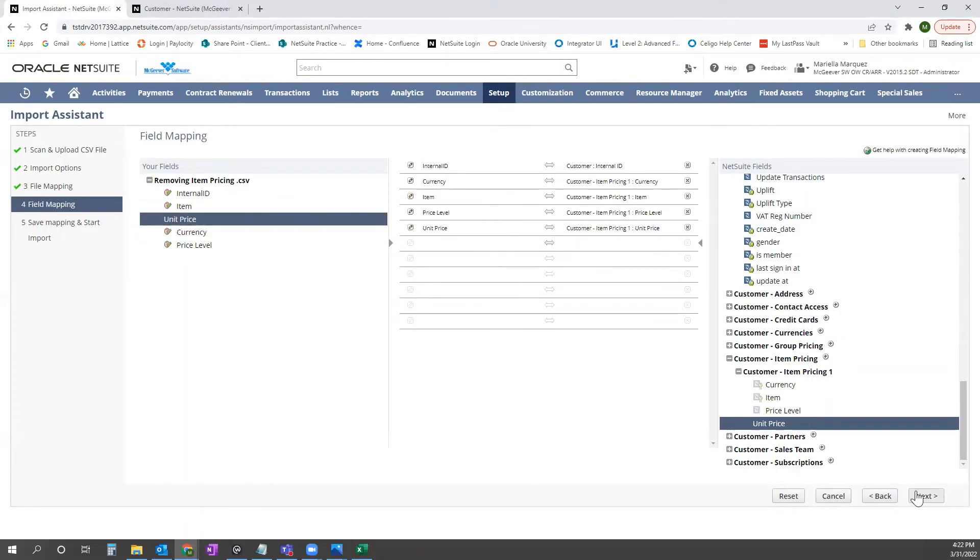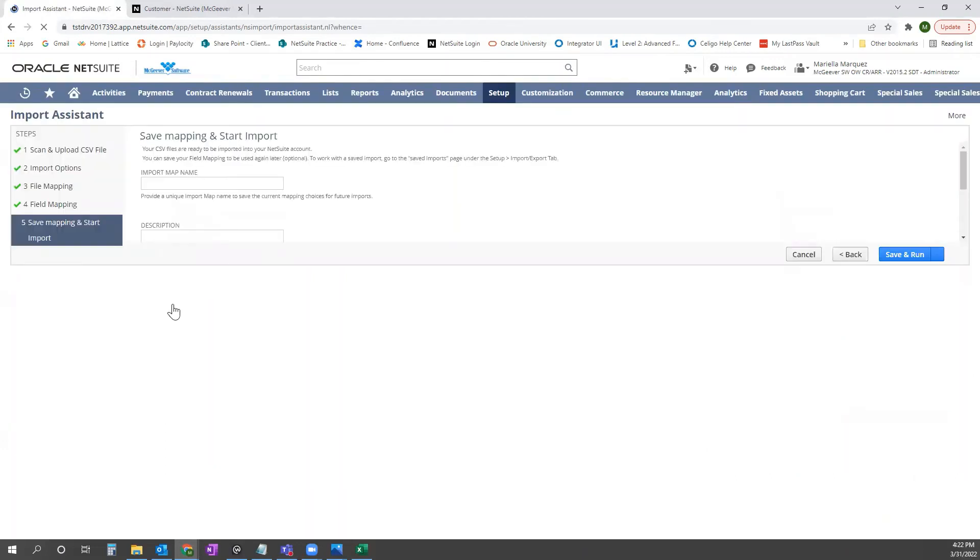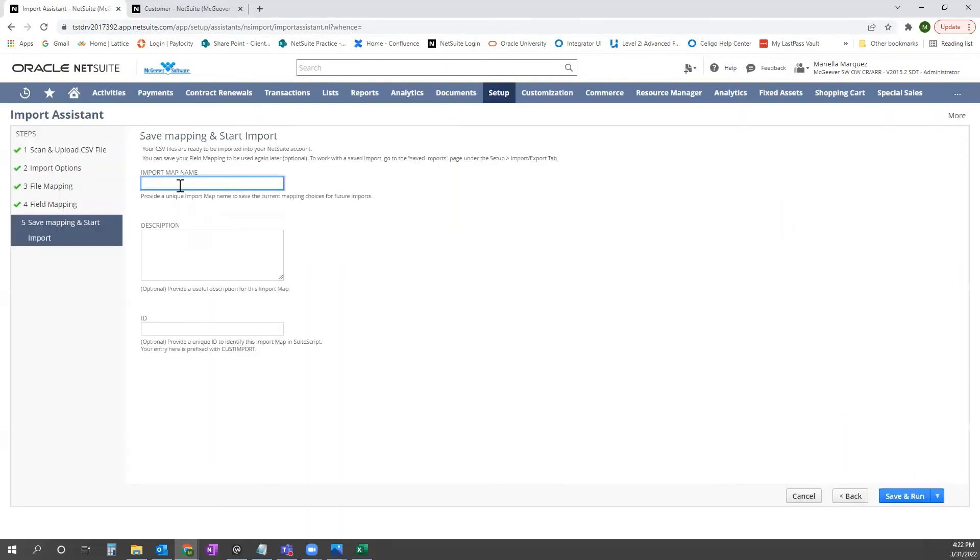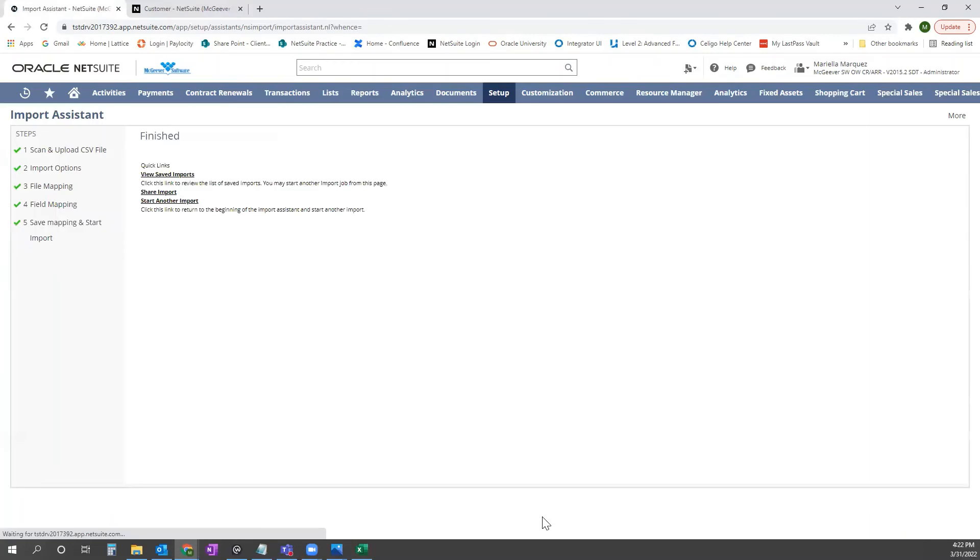Go ahead and click next. And we're going to name this import removing item pricing. And go ahead and click save and run.